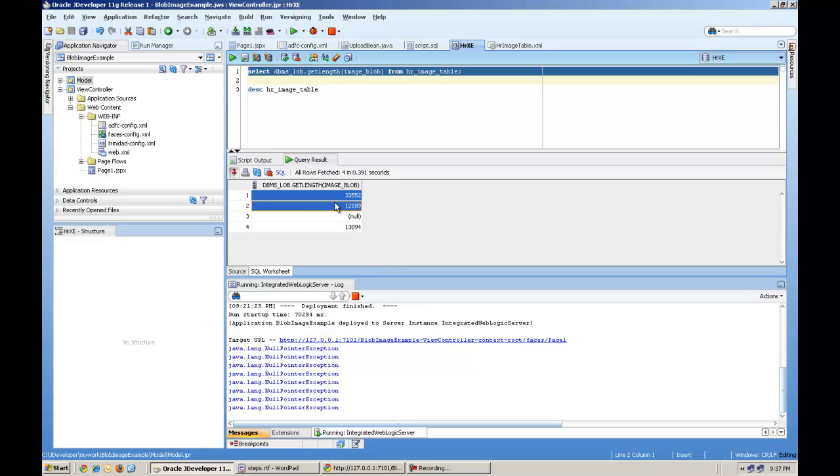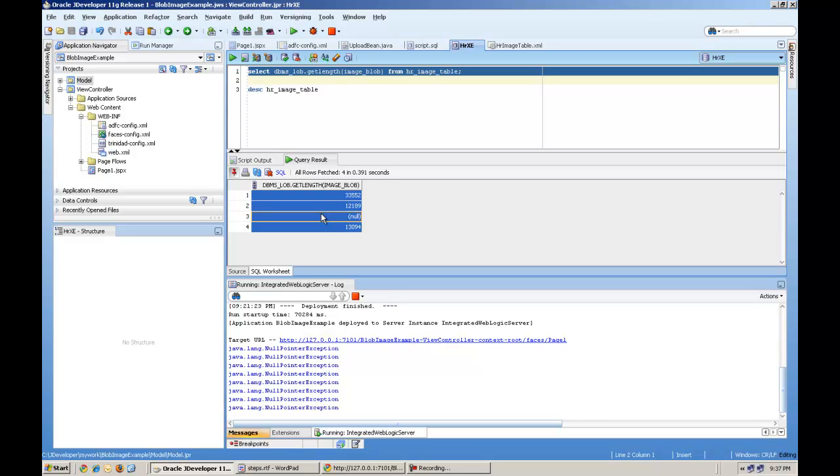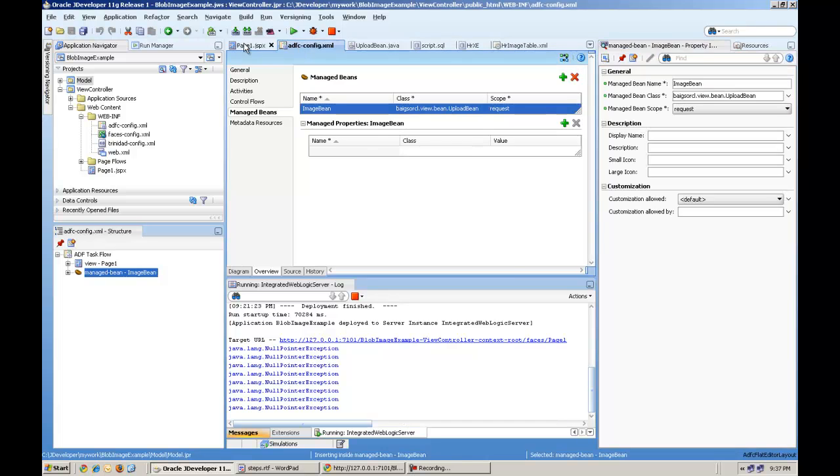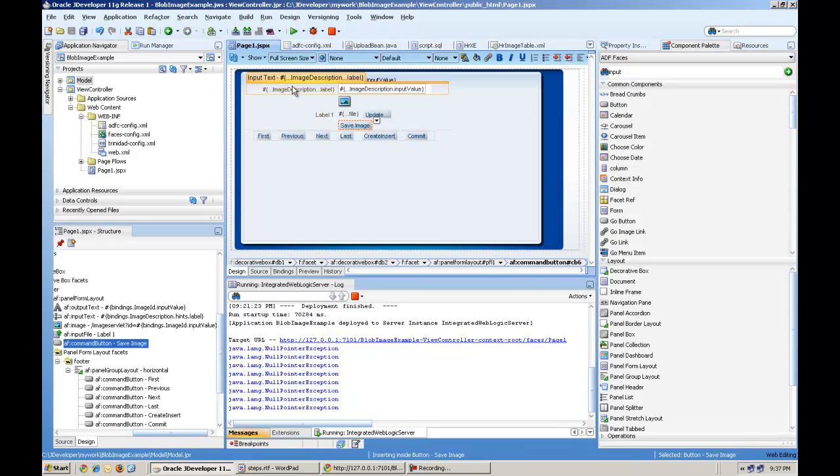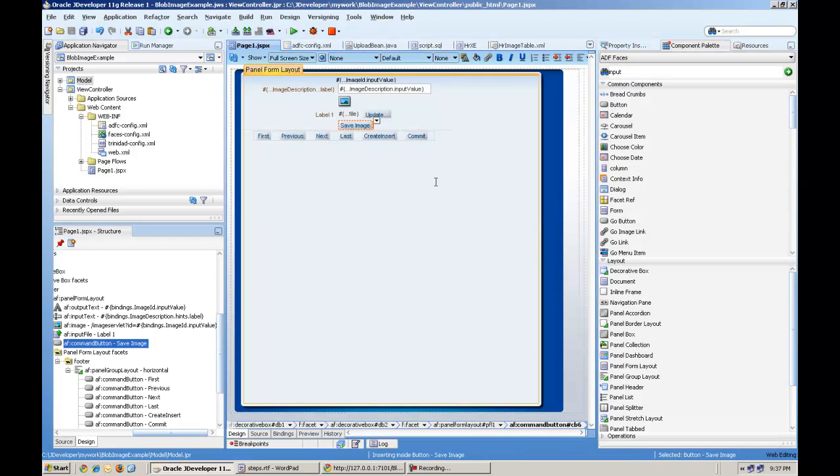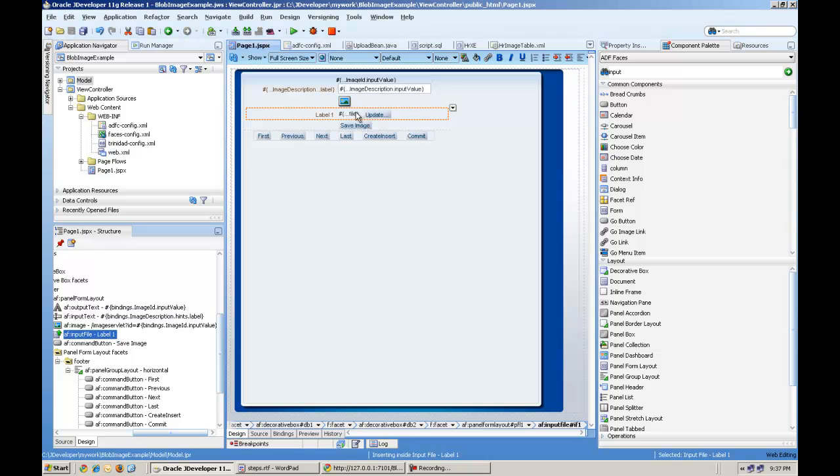Run this query. And you see some bytes are coming. So it means the image is stored. And you have noticed that we have one image in one record.